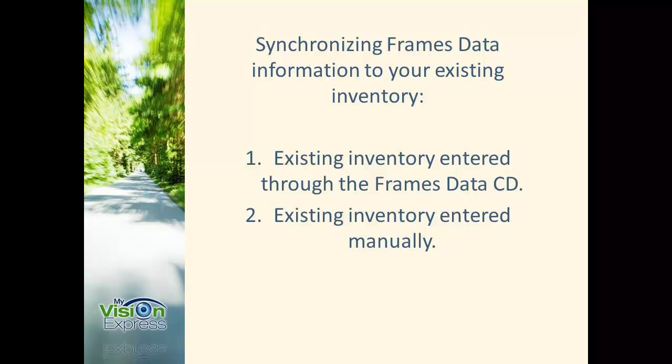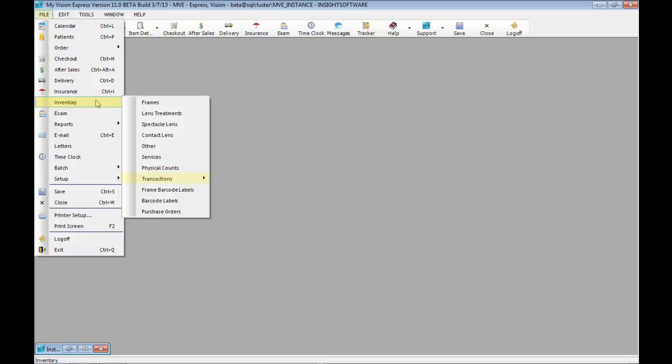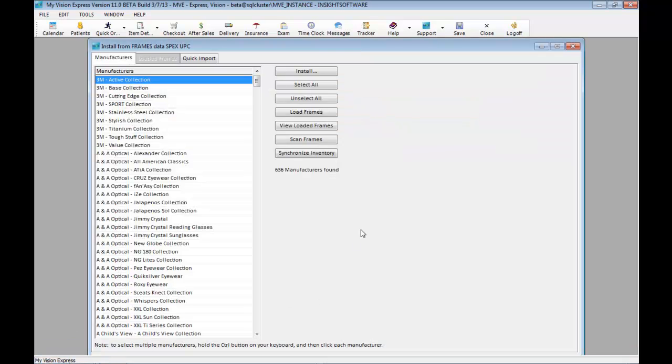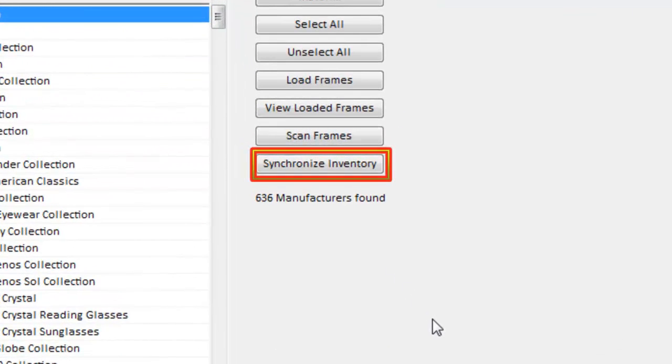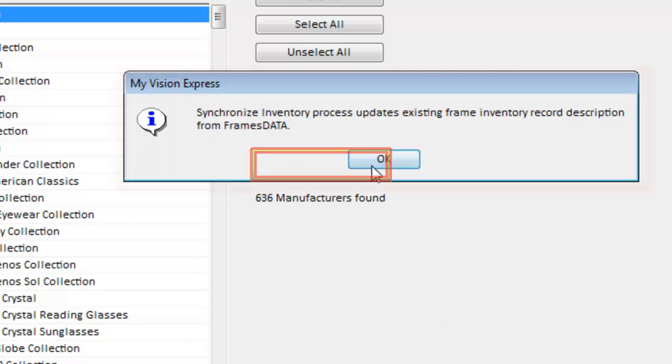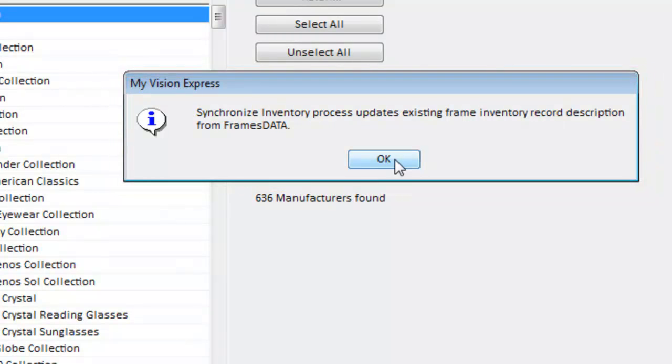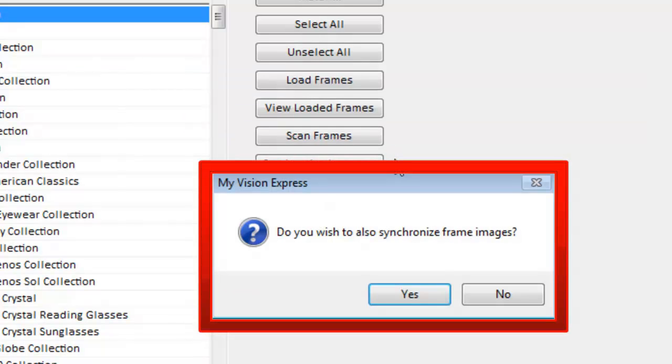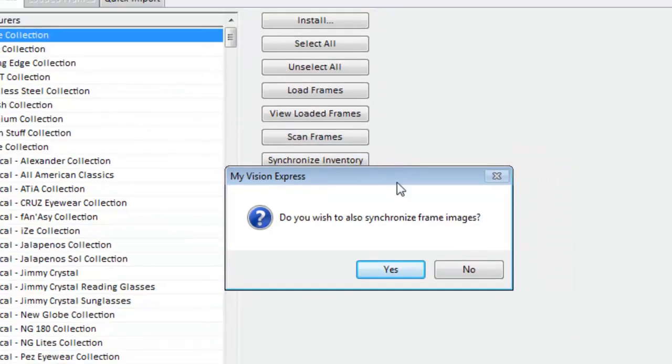You would go to file, inventory, transactions, and frames data import. You would load the frames you carry and import them into your inventory as I showed you before. Then you would click on synchronize inventory. The message will say synchronize inventory process updates existing frame inventory record description from frames data. You'll click on OK, and then it'll ask you to also synchronize frame images.